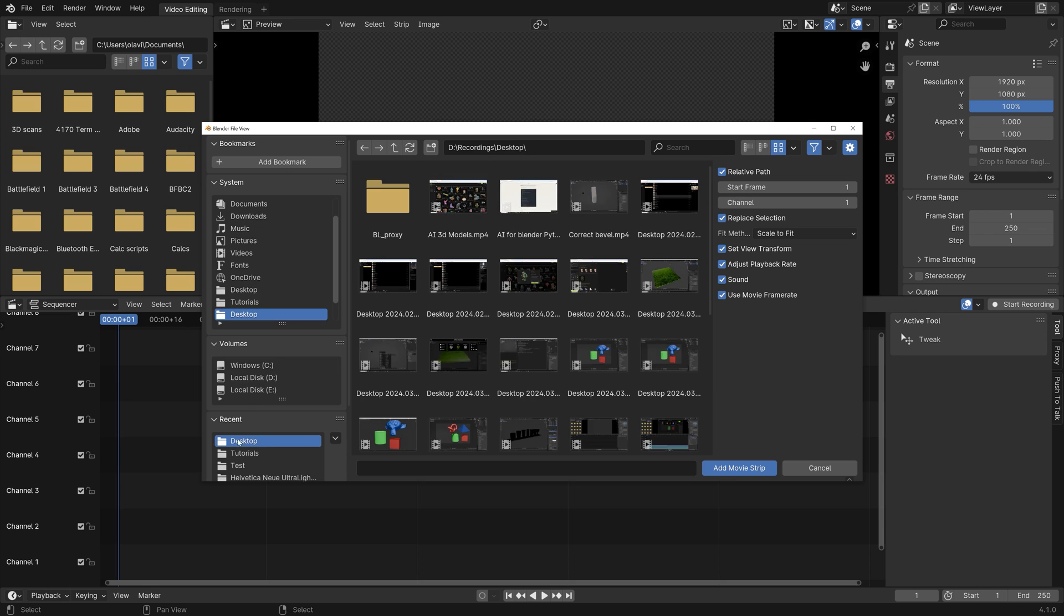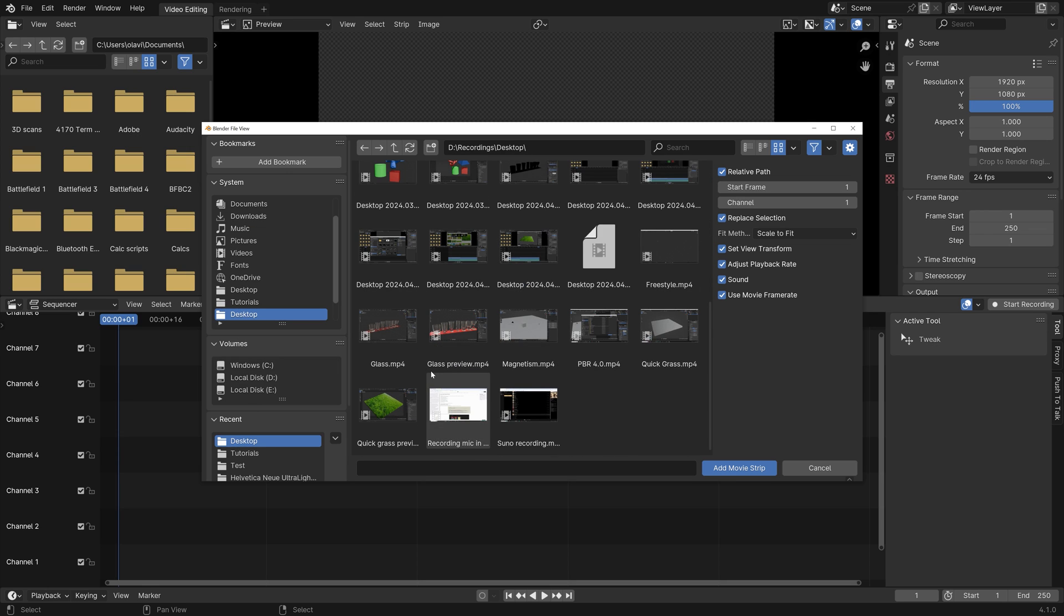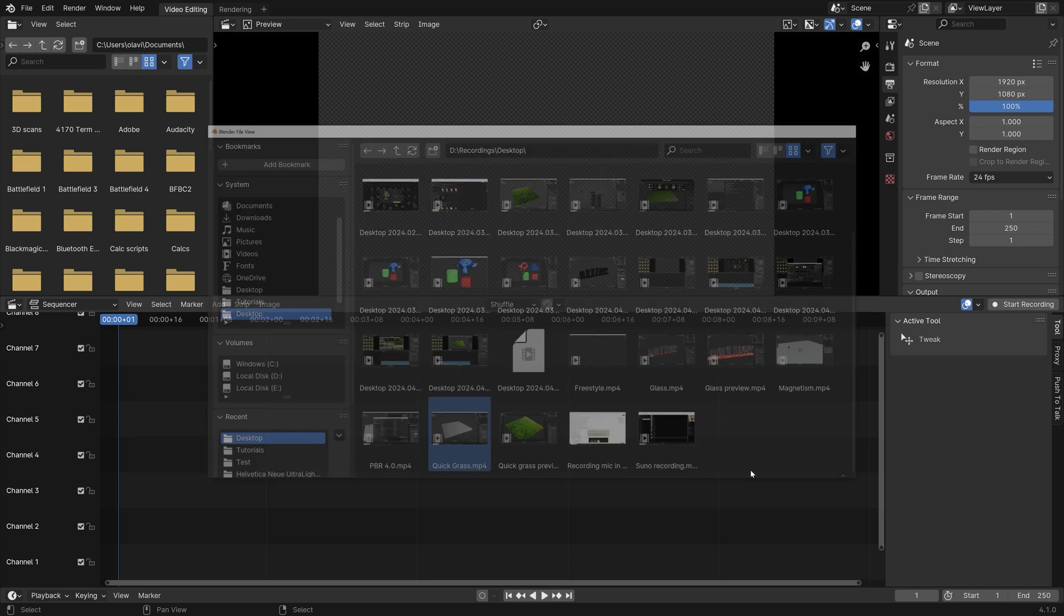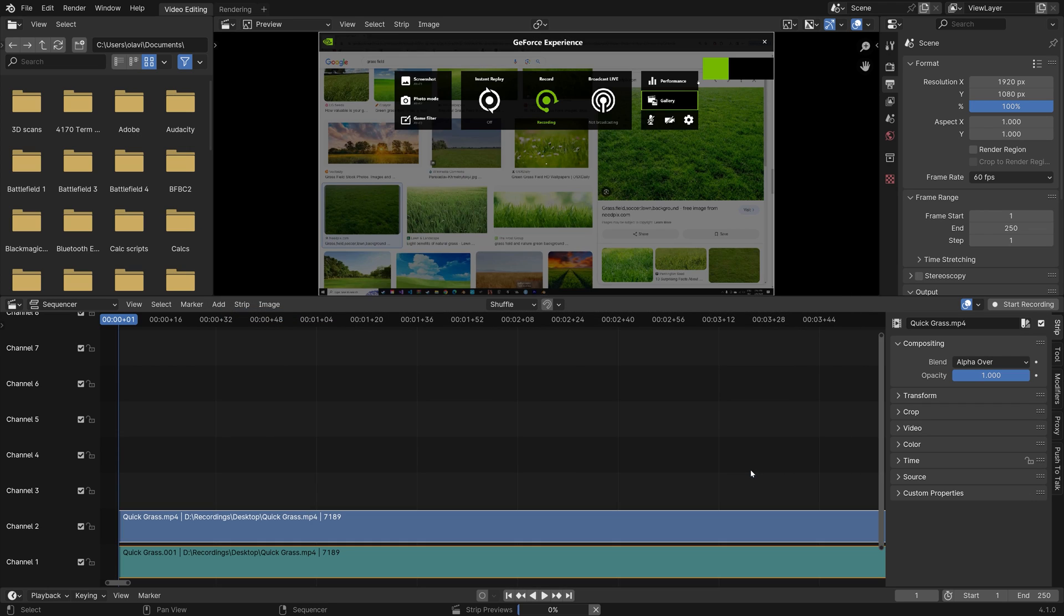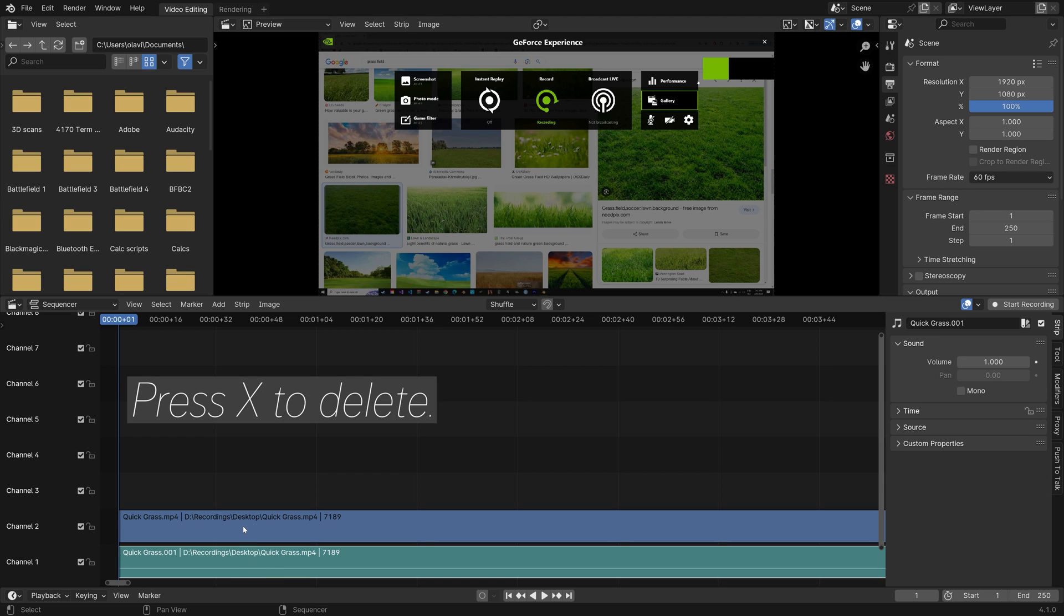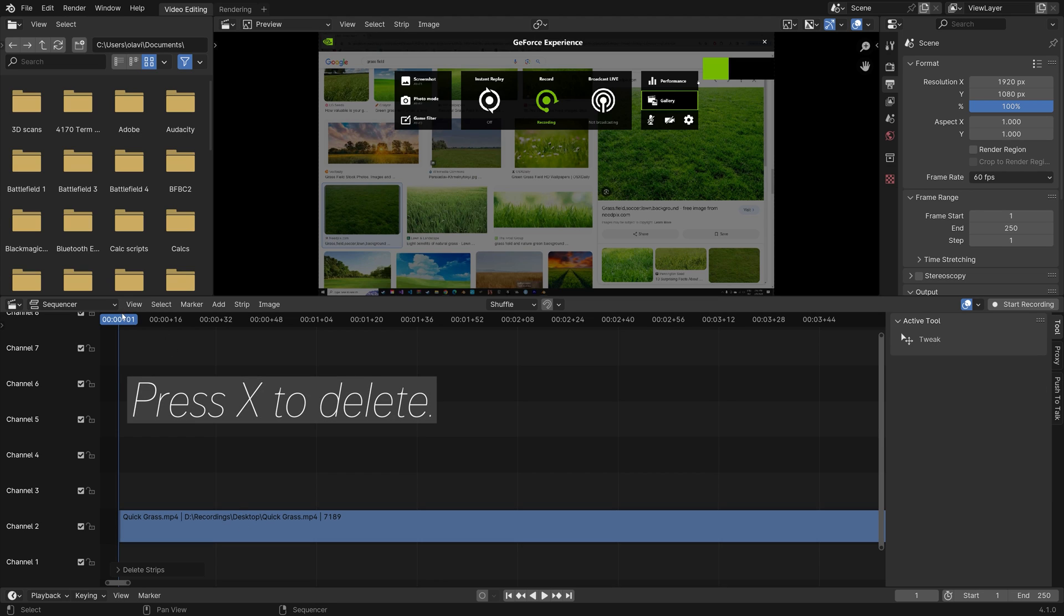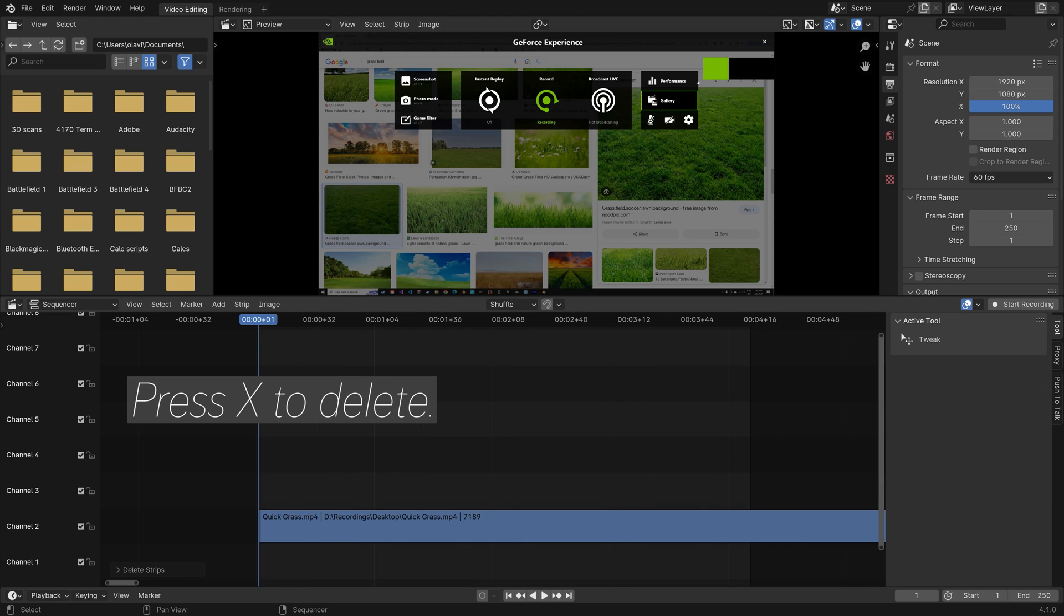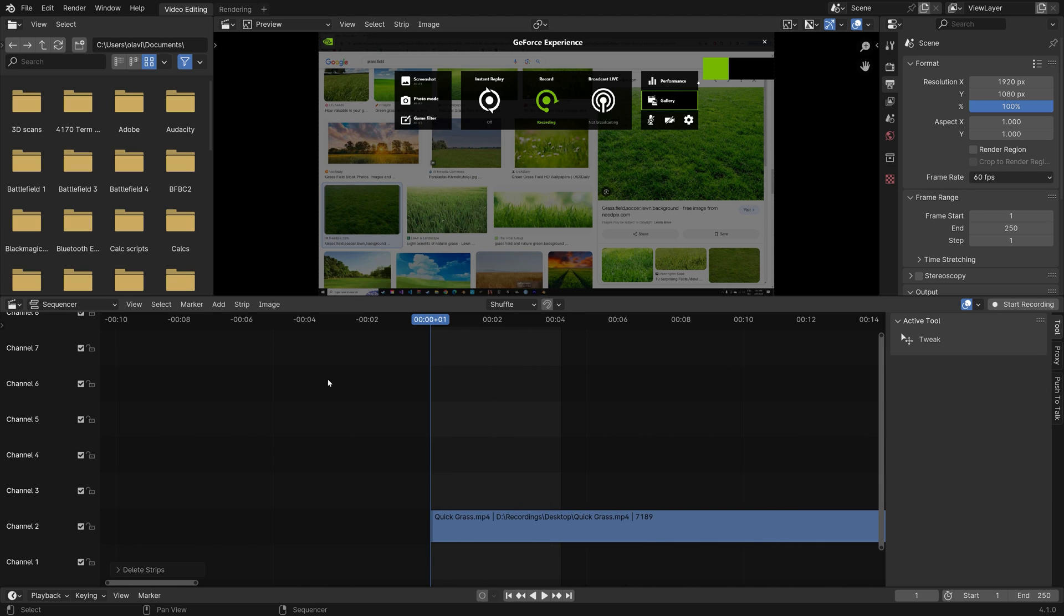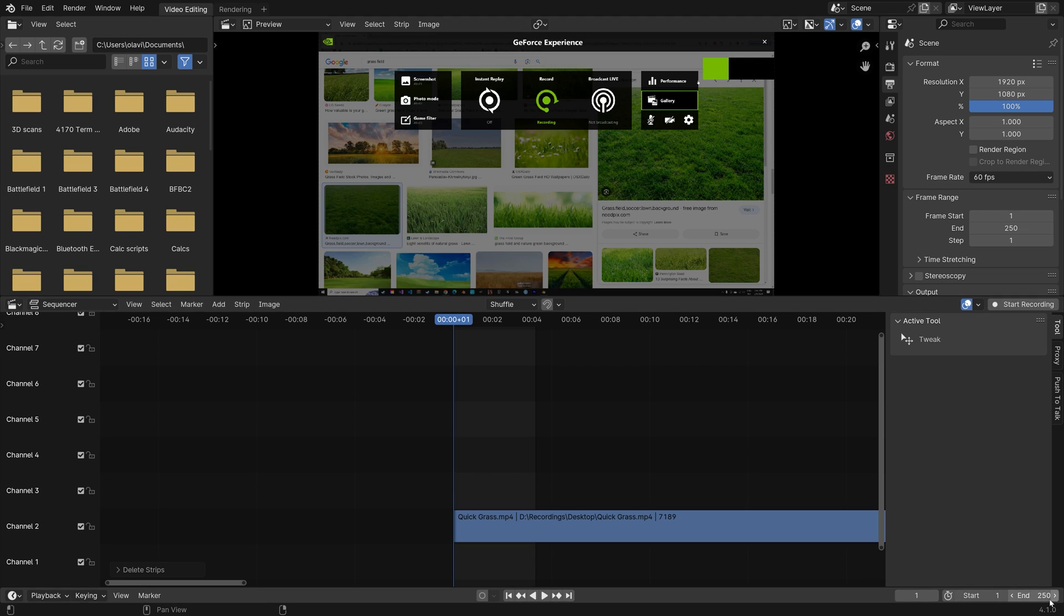So just use whatever clip you have on your computer. I'm going to add a tutorial recording. And since there is no sound I'm just going to press X to delete the sound clip. And then let's increase the end frame.